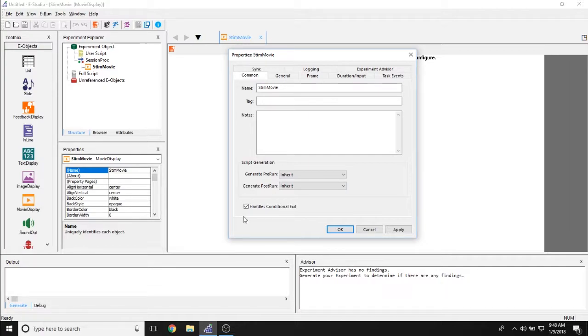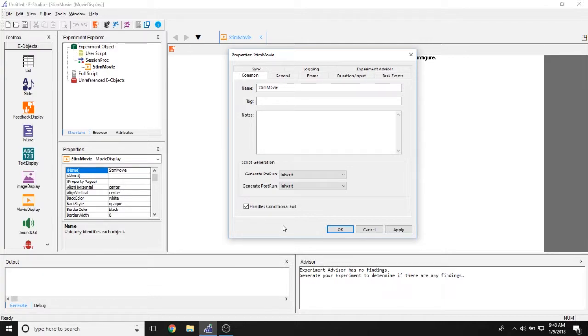And this little check box lets you determine if this handles a conditional exit. So if people can exit out of this object while it's in the middle of running.